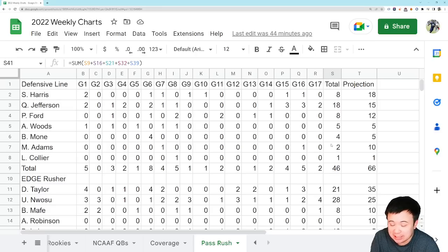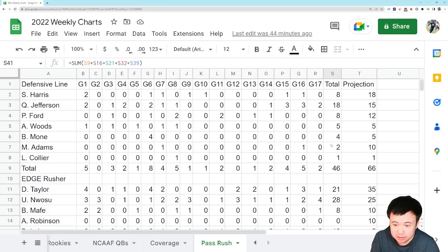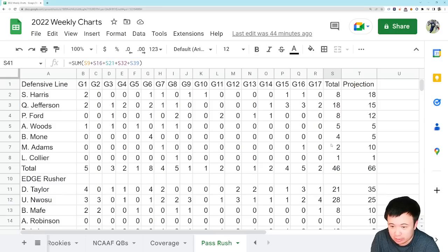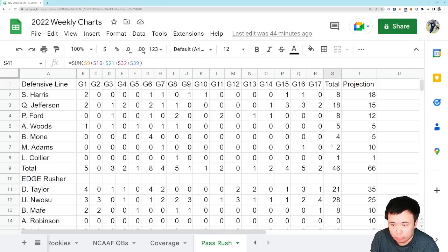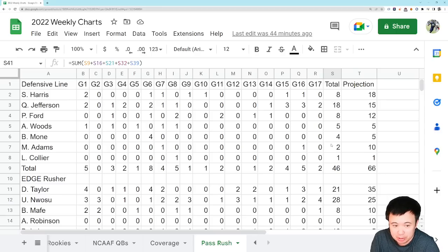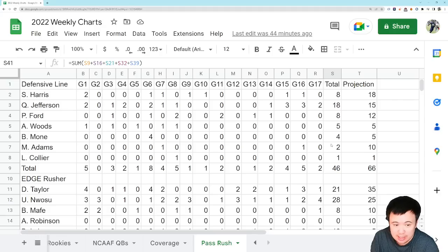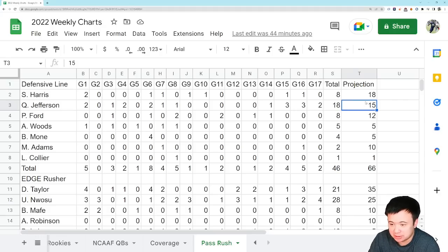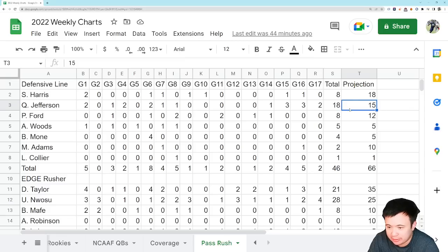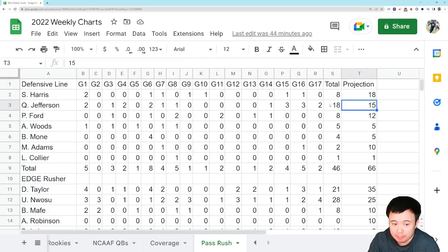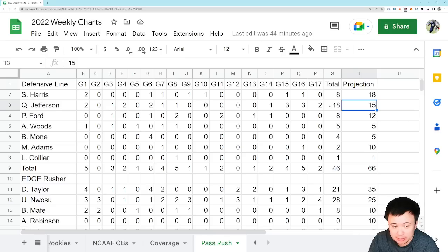The only guy on the defensive line to get pressure in this game was Quentin Jefferson, who had two. And he has actually had nine quarterback pressures over the last four games. He has eight in the last three games in particular. He's really shown up when we needed somebody. And he's really the only guy who's shown up. So shout out to Quentin Jefferson. He actually exceeded my preseason expectations. But at the end of the day, he is by far the best defensive lineman we have at generating pressure.